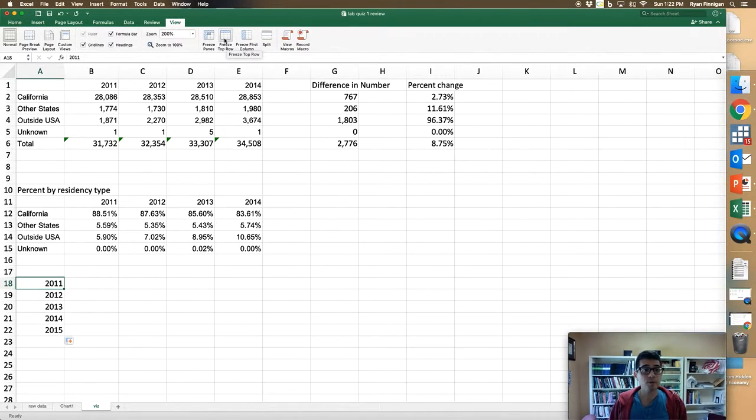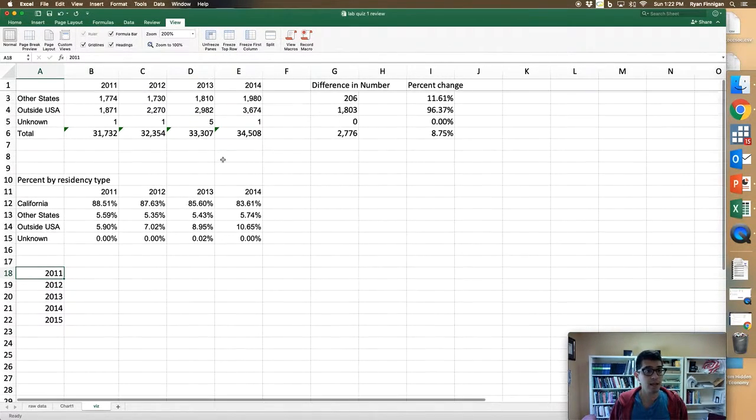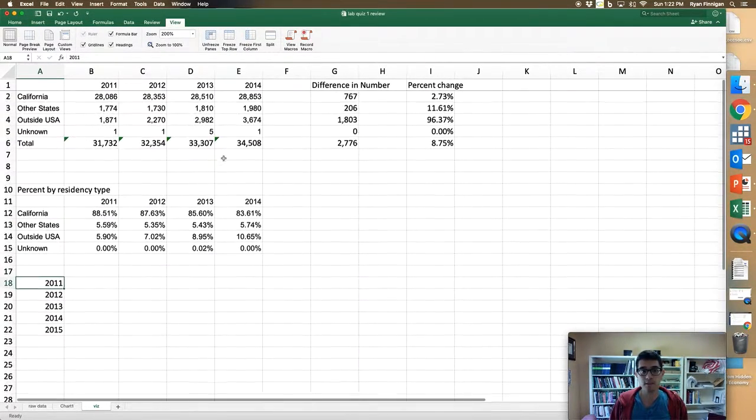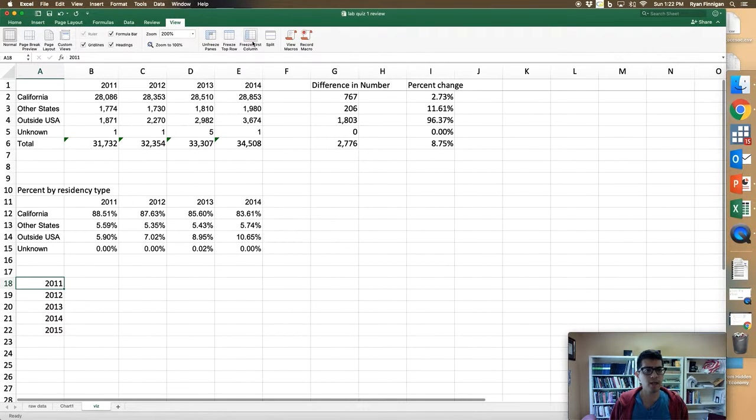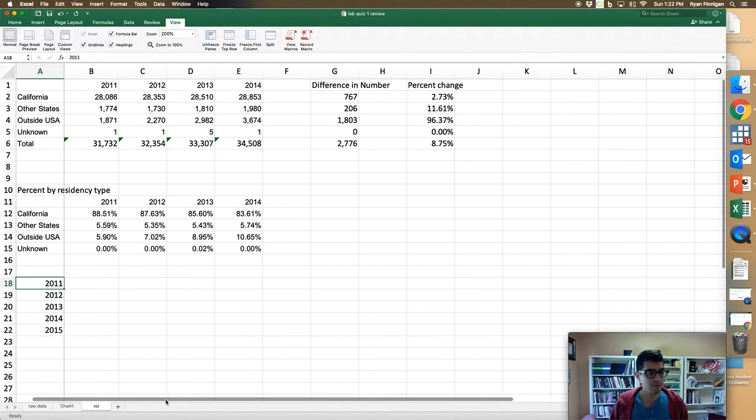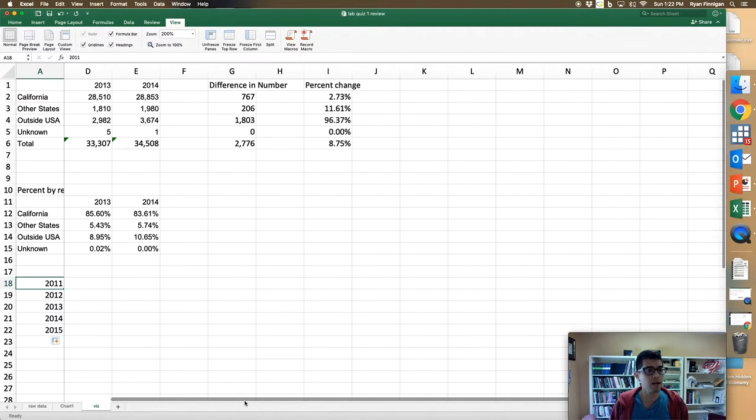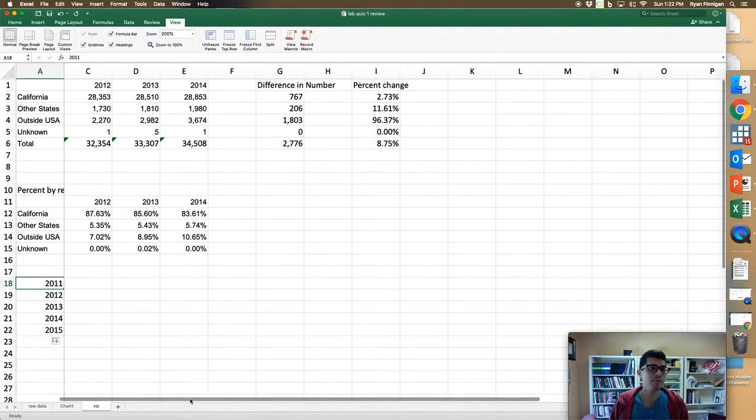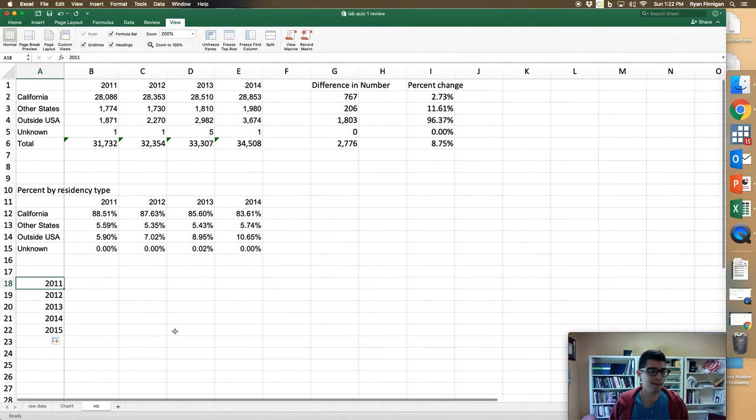What about just clicking the freeze top row button? Hey, that works, the top row is not moving. What if I just say freeze first column? Well, it looks like now the first column's not moving but my first row is again. Why isn't that working?